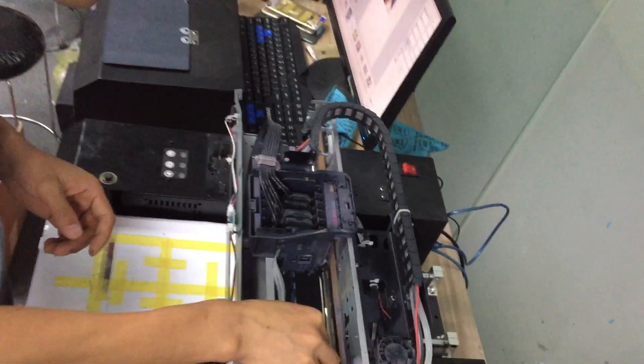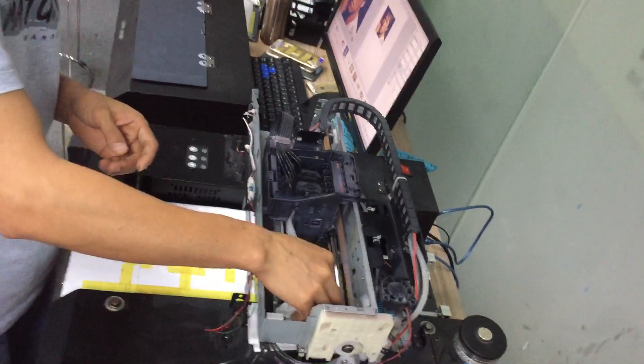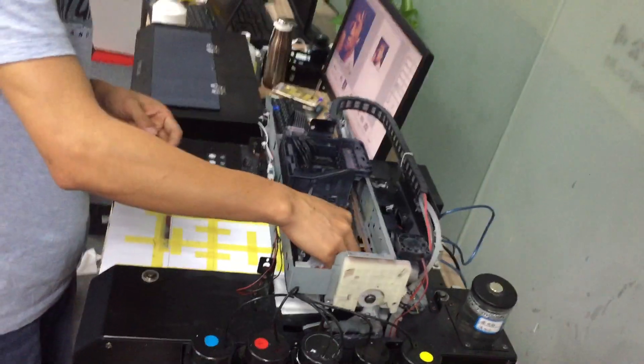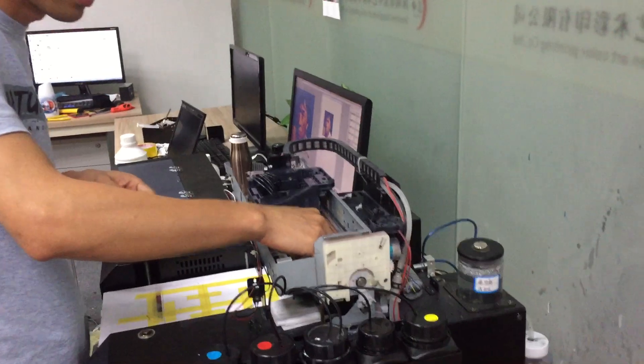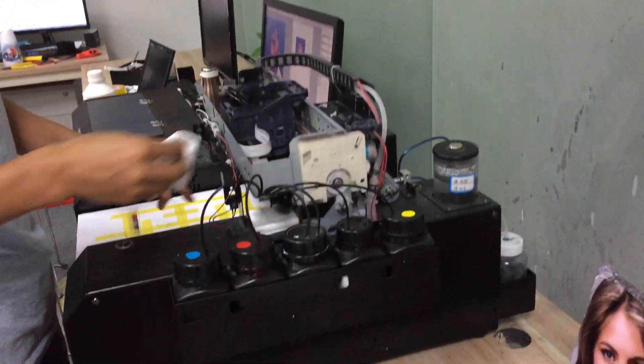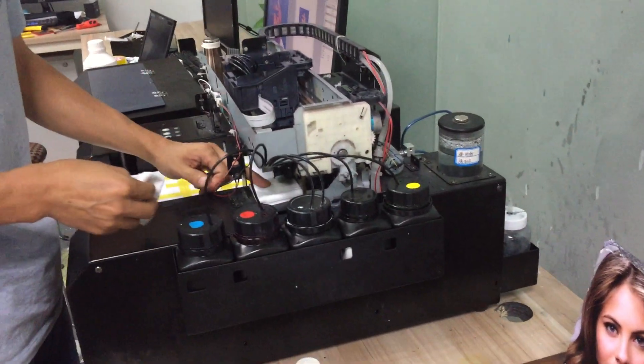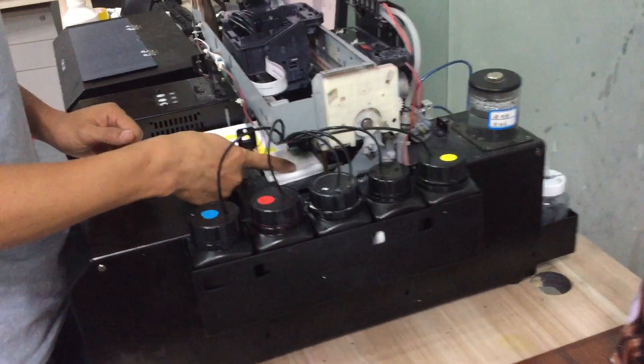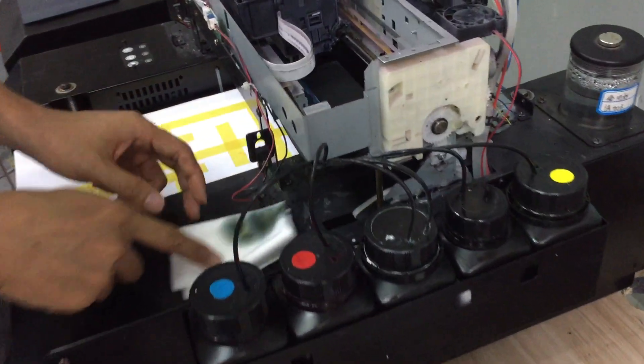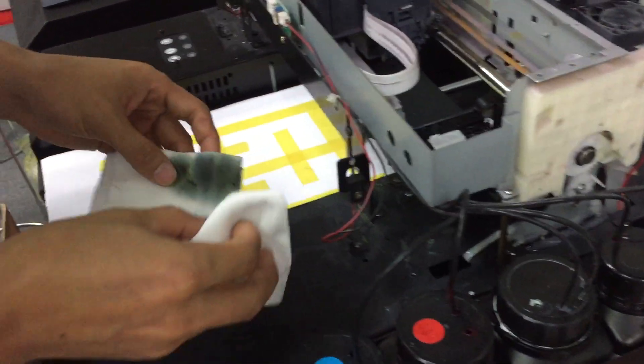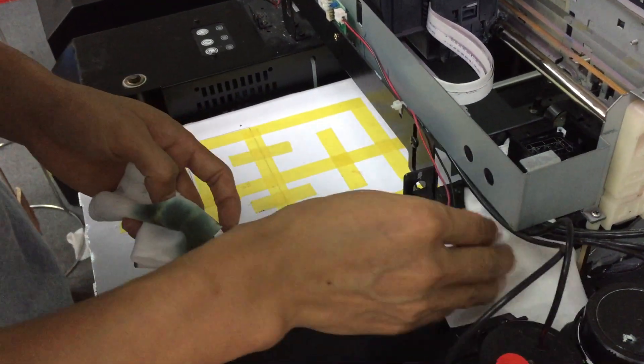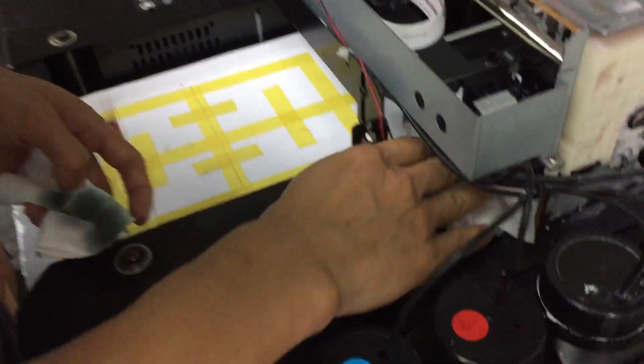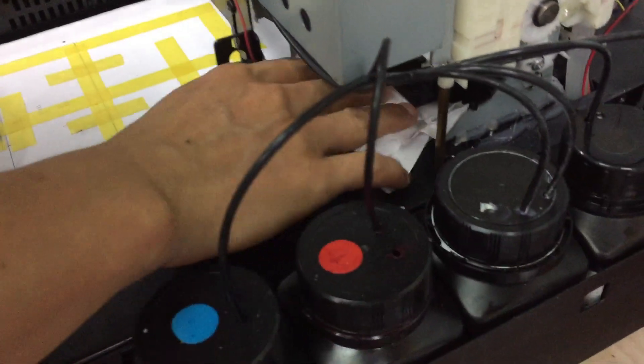This is very important weekly maintenance you must do to keep your machine in very good working condition.